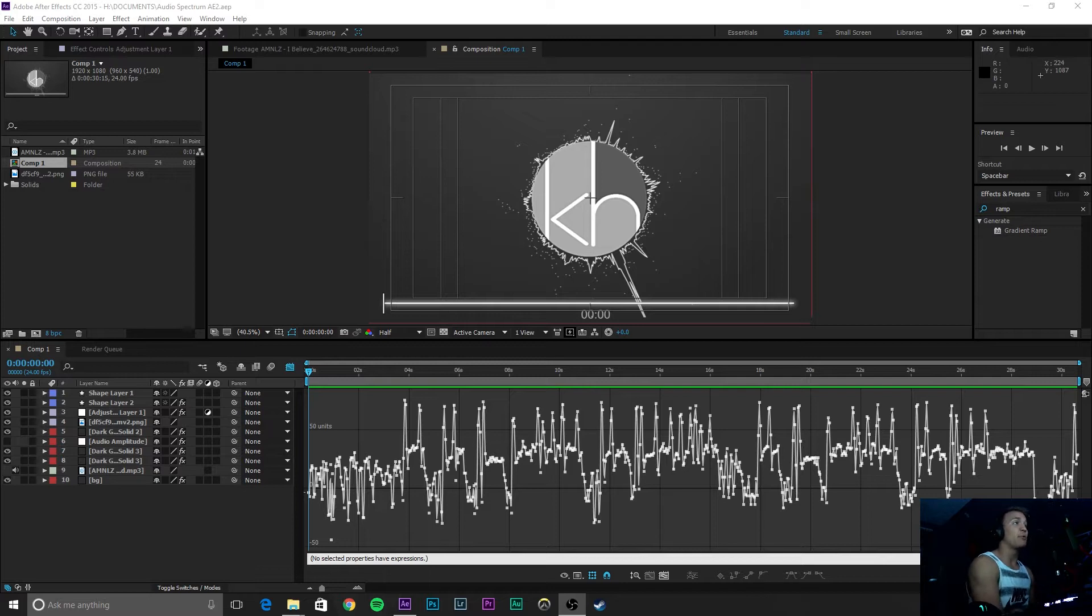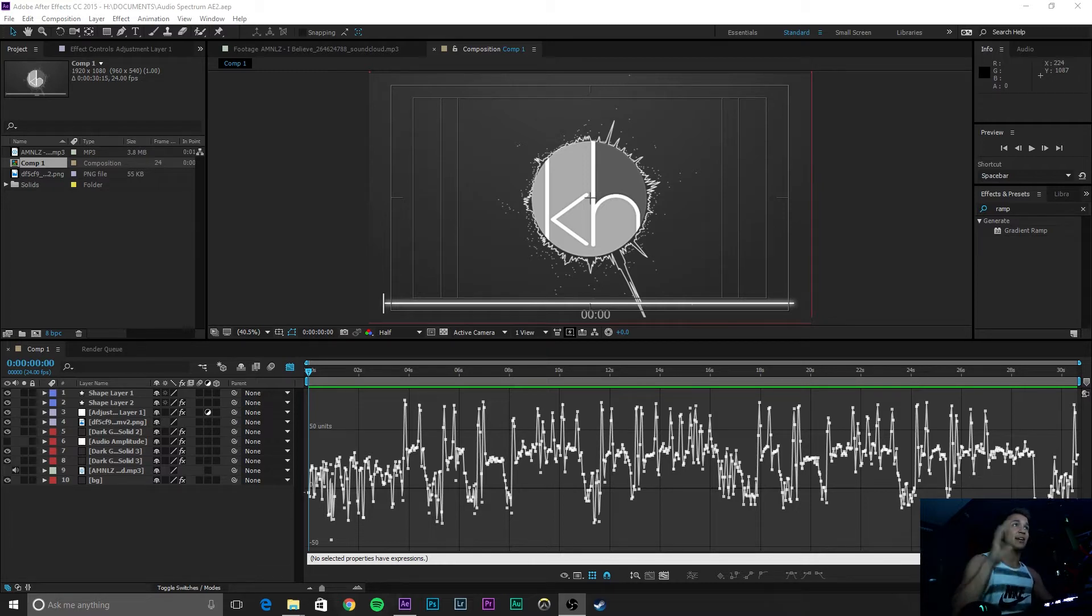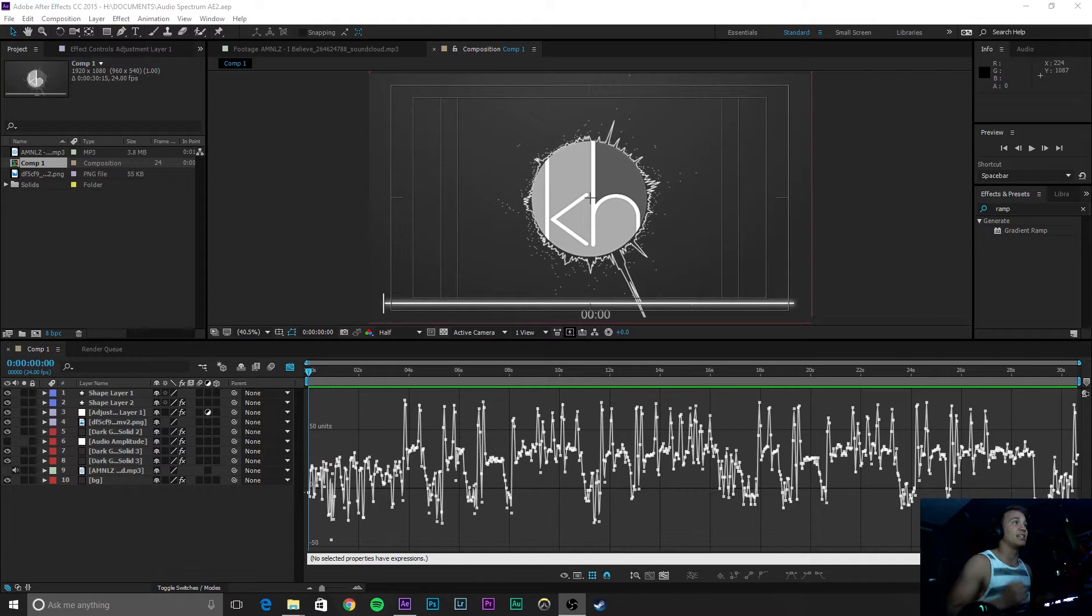More importantly, you will be able to control the frequencies and the individual parameters to make it so that when the bass hits, the audio reaction happens, or when the snare hits, the audio reaction happens, etc.